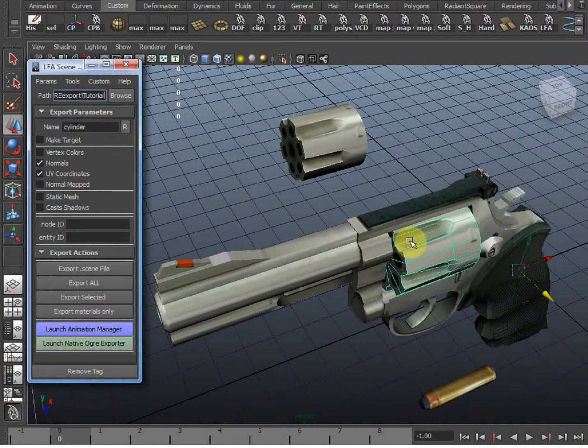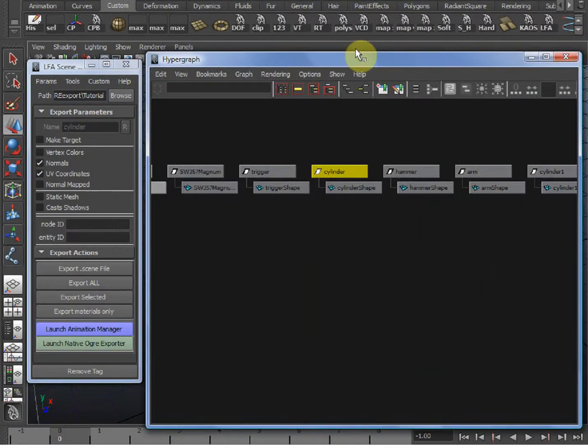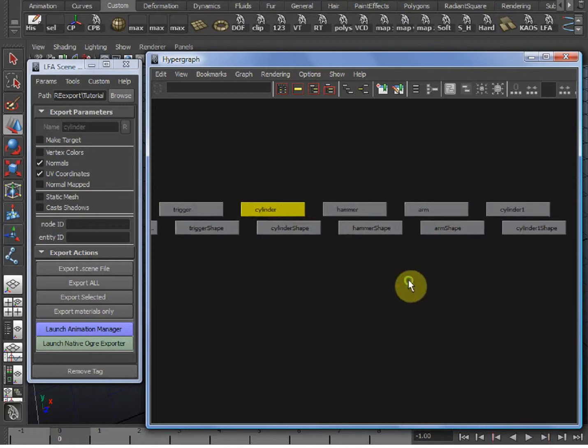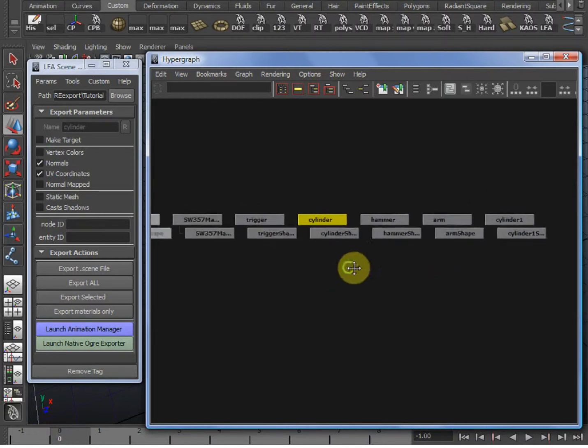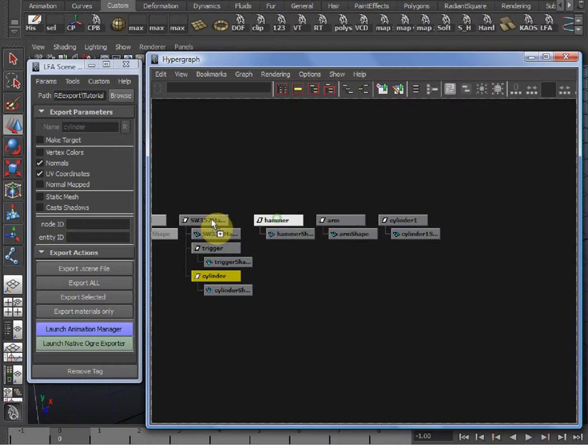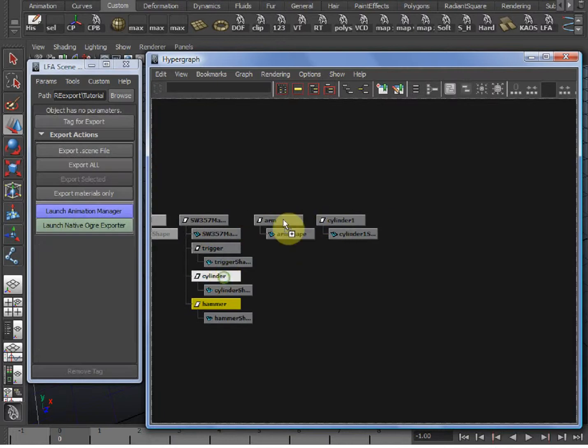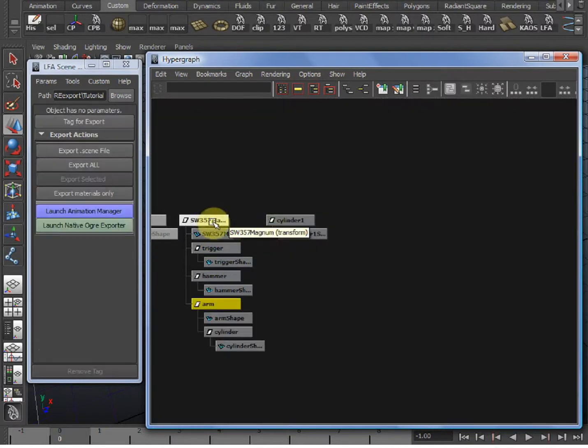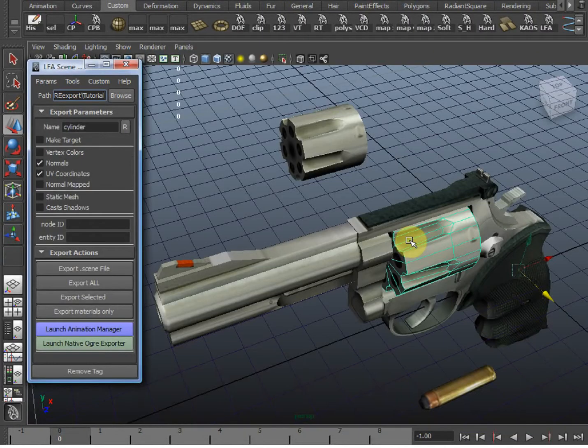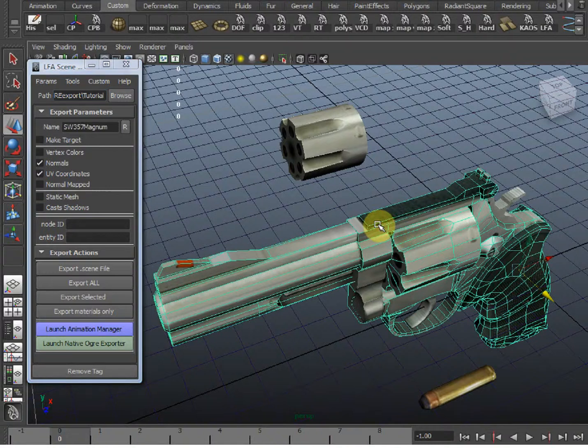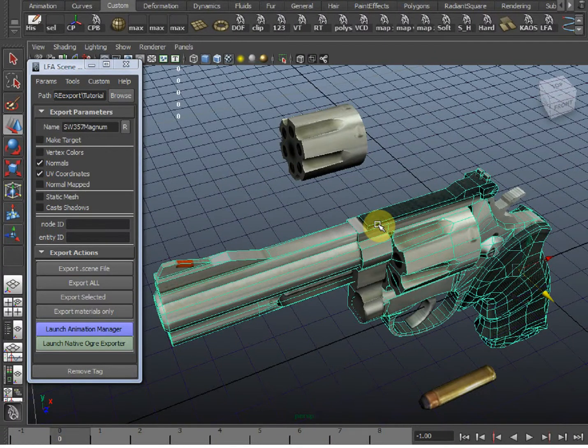So to do that, I'm first going to open up my hypergraph and organize the hierarchy of this weapon. Having them all tagged makes each mesh export as a separate mesh file, and having them in a hierarchy will allow the .scene to describe this hierarchy, and therefore the hierarchy would be replicated in your application, and the meshes would move around together in Ogre, just like they do right now in Maya.